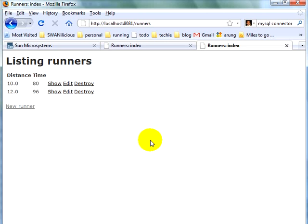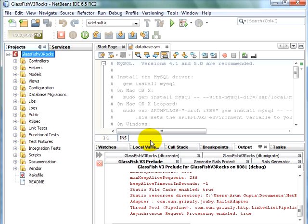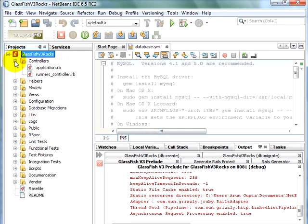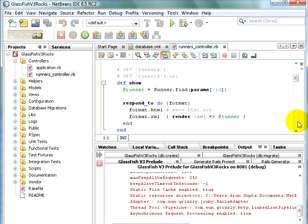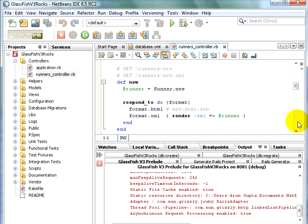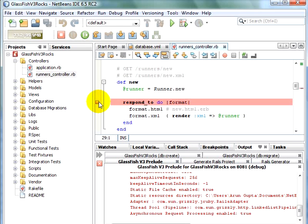Now, go back to NetBeans IDE and set up a breakpoint. Expand controllers. Runners controller. Scroll down. In the new method, set up a breakpoint. And go back.